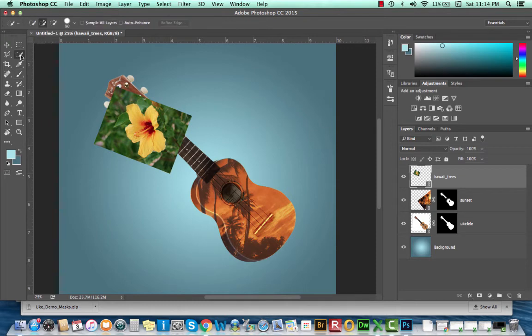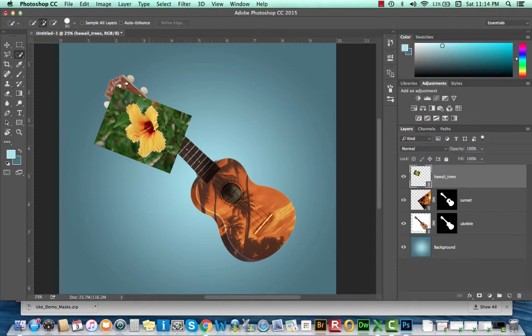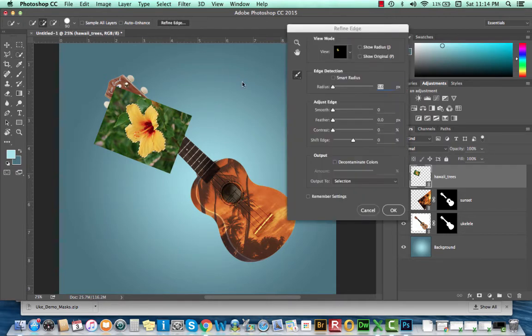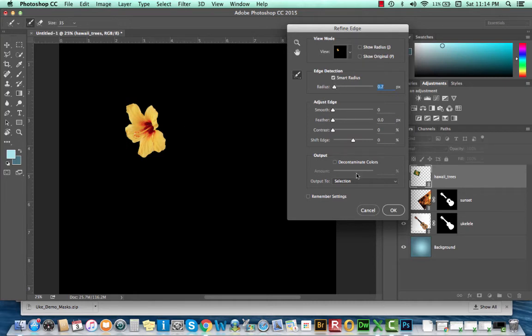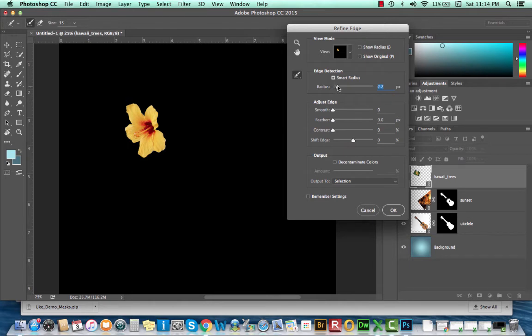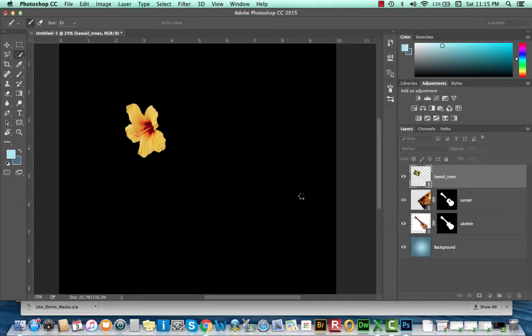And at this point, I'll use my Quick Selection tool to select my flower. I can, again, use that Refine Edge to just make sure it looks pretty good. And it does. It looks nice and sharp. So it doesn't look like it needs any editing. But if it does need editing, you're free to select that Smart Radius, do maybe a little bit of smoothing. I'm going to say OK.